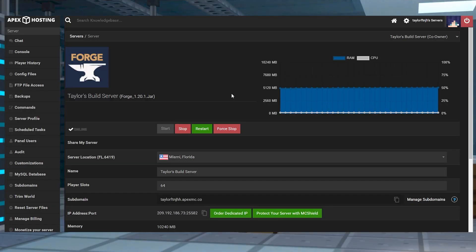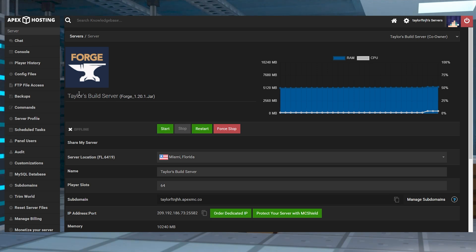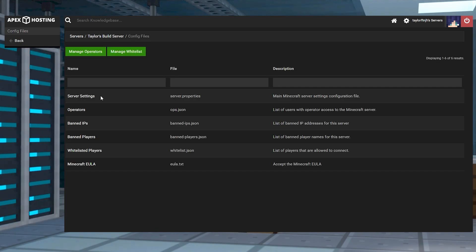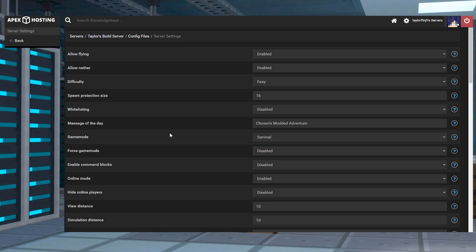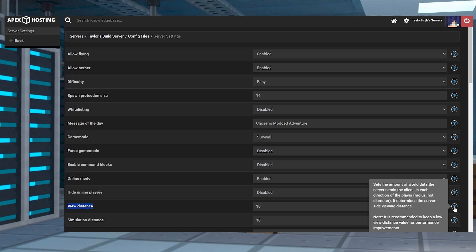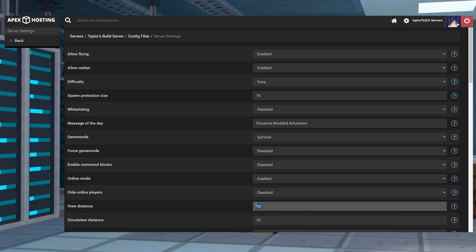To adjust the view distance, head to your Apex panel and stop the server, then select the config files tab on the left hand side. Next click server settings, and once you're inside you can find the view distance field. You can set this at any value from 3 to 32, then click save at the bottom of the page and start the server again.